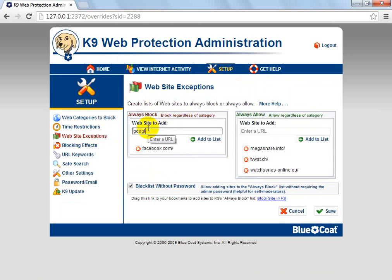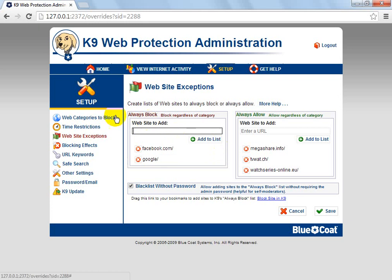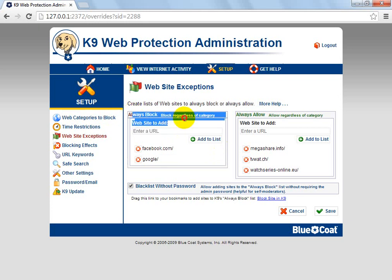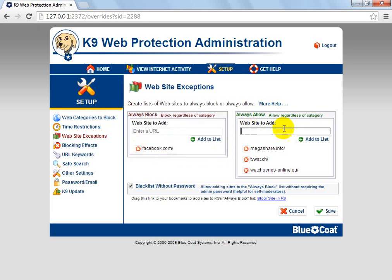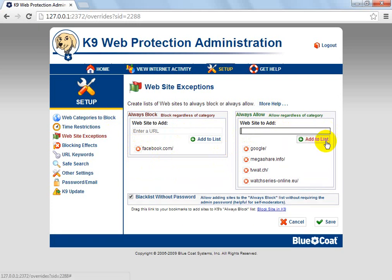As for website exceptions, Facebook is obviously on a block list. What you can do is type in Google and hit add to the always block list, or remove it from there, and then type in Google and add it to the always allow list.